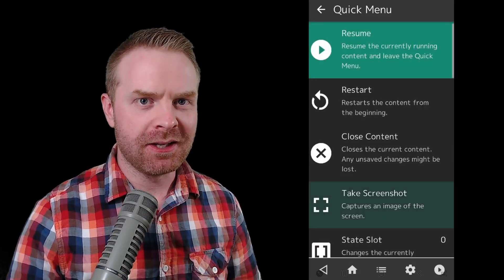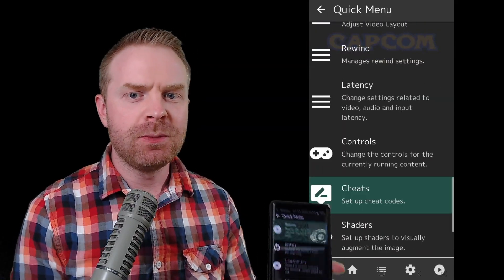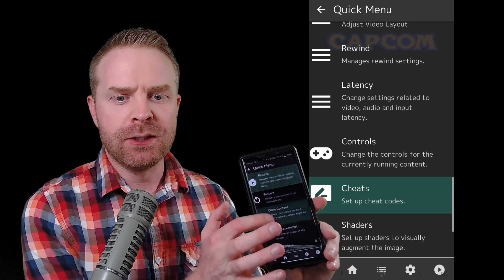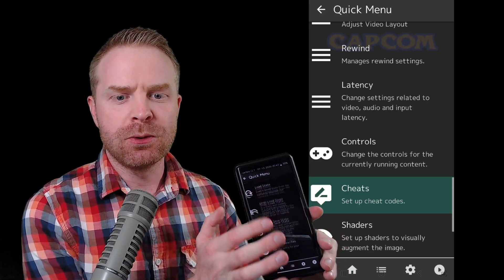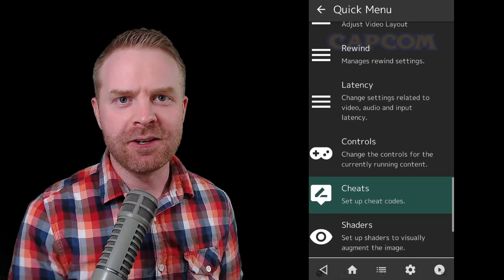Once that's all done, just boot up your game like you normally would. Once the game starts running, pause the game. Once the game's paused, you should be on the quick menu. From here, scroll down to where you see Cheats and click on it.